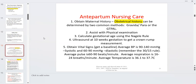A molar pregnancy is a very sad discovery for the patient. At that first visit we always get a good baseline of vital signs to make sure blood pressure is not too high. We use the 30/15 rule. Average pulse is around 60 to 90 beats per minute, average respirations about 16 to 24.